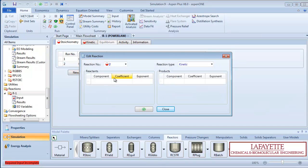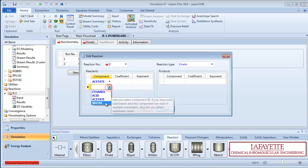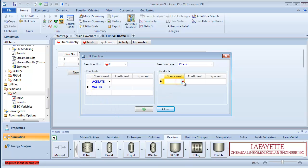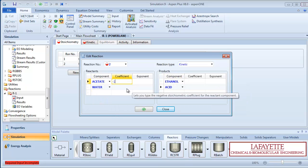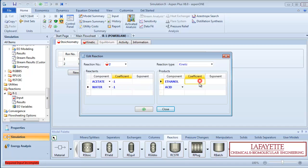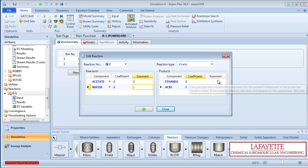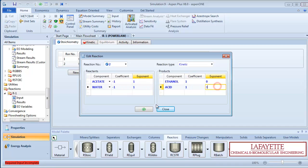Now enter the reverse reaction: ethyl acetate plus water goes to ethanol and acetic acid. Enter negative 1 and 1 for the coefficients, and 1 and 0 for the exponents of your reactants and products, respectively.